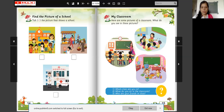Look at this picture. What are they doing? They are doing some activity. They are playing — doing some activity.